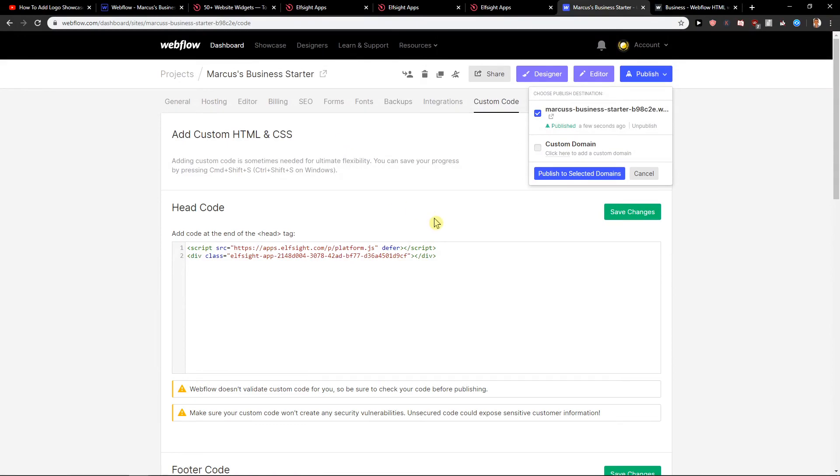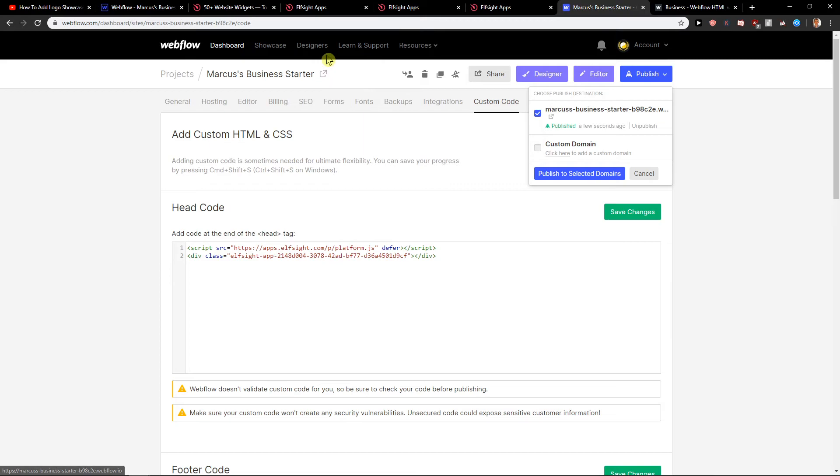So this is how you can add age verification for Webflow. If you have any questions, guys, ask me down below in the comments. I'll try to help you and guide you.